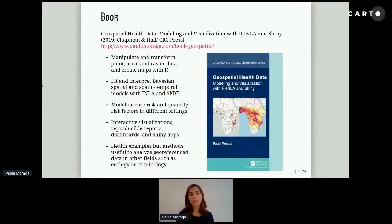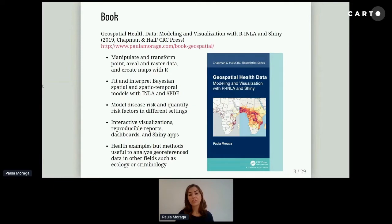I'm the author of the book Spatial Health Data Modeling and Visualization with R, INLA, and Shiny. This book is published by CRC and is also freely available online. It covers how to manipulate and transform spatial data and how to create maps using R. It covers how to fit spatial and spatiotemporal models using INLA and SPDE, and how to create interactive visualizations, reproducible reports, dashboards, and Shiny web applications that facilitate communication with collaborators and policymakers. The book focuses on health, but the methods explained are useful to analyze spatial data in many other disciplines.